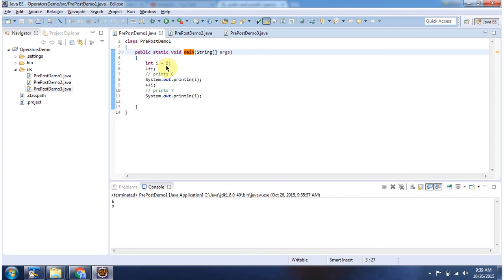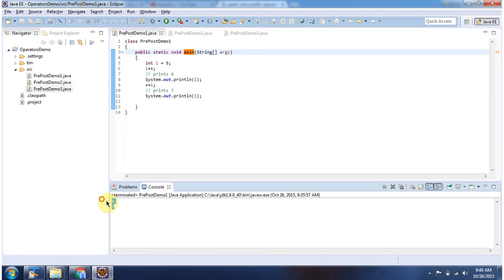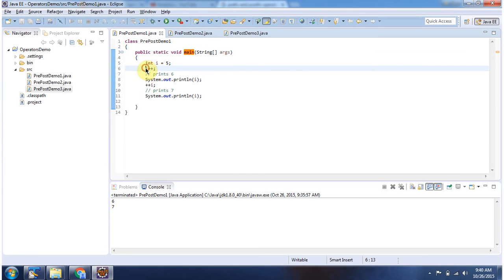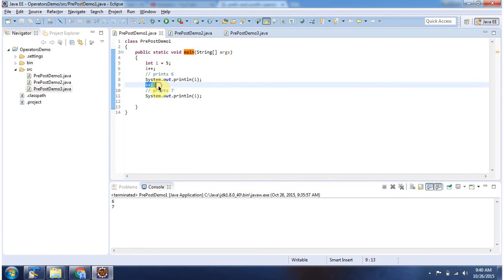Here I have declared i equal to 5, then I am doing i++. This will increment the value of i, so i will become 6. Then I am doing ++i, so i will become 7. Here you can see the output. This is the postfix operator, this is the prefix operator. So both postfix and prefix operators will increment the value of a variable by 1.